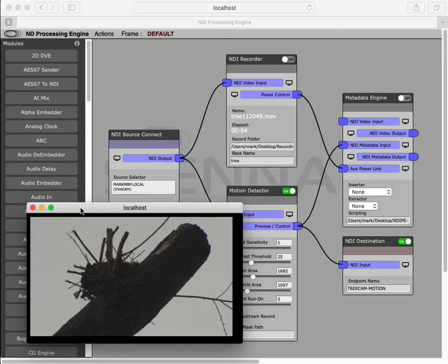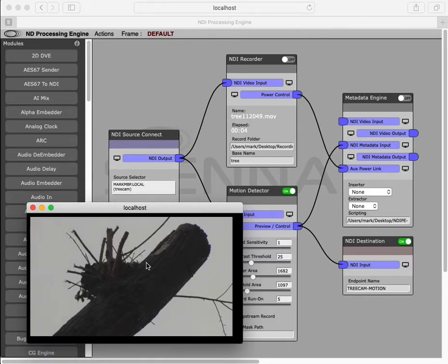There is a reasonable amount of wind today, the potential for all sorts of false triggers, so we need to set the module according to our situation.